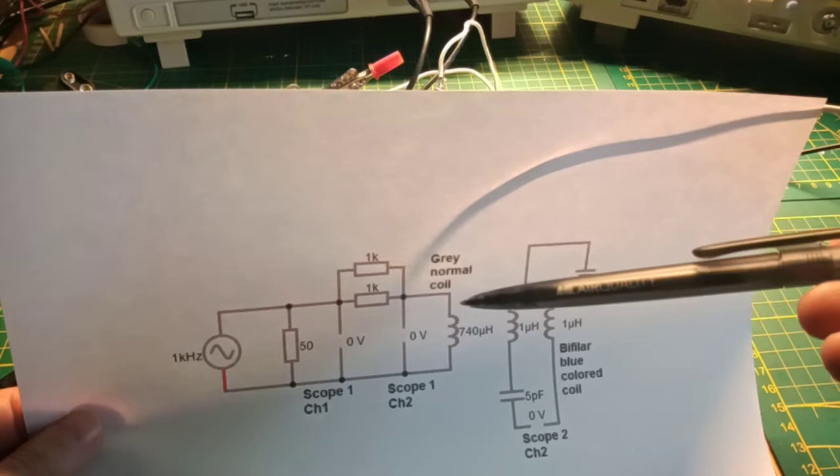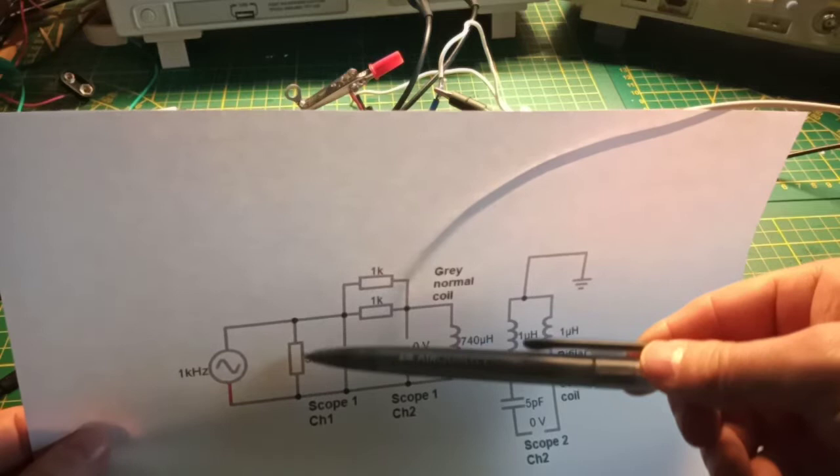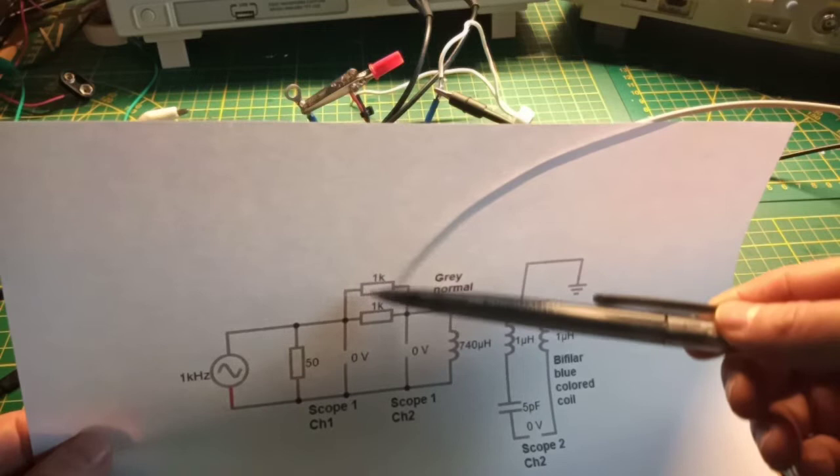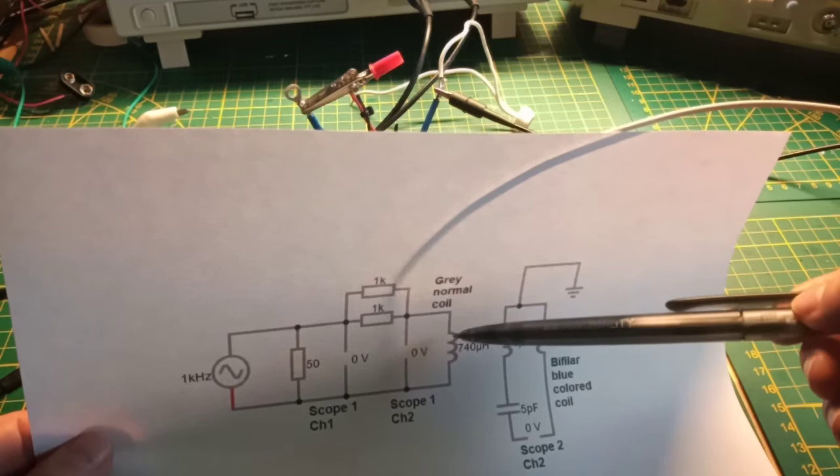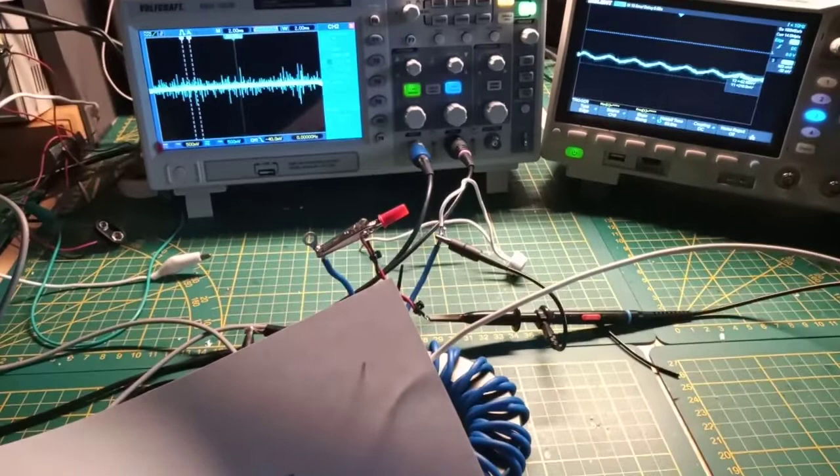Our setup is very simple. We have a signal generator and over here I have an end resistor of 50 ohms, so that my line over here is matched to the output of the frequency generator. Then I have two parallel resistors of 1k, so I have 500 ohms over here in series to limit the signal to the coil, because as you will see at first it will be a short circuit at the lower frequencies.